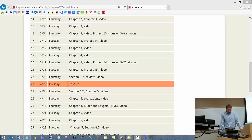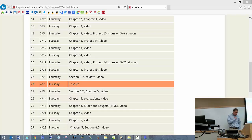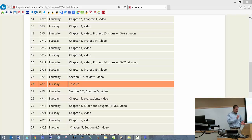Time is 2:30. Let's begin here. Project number three is due Friday, March 6th. Are there any questions?